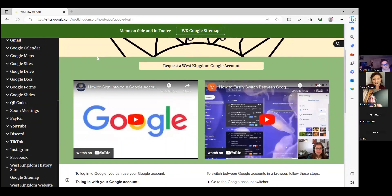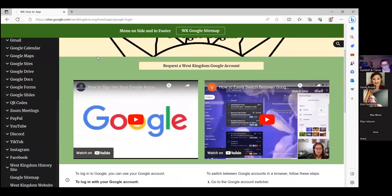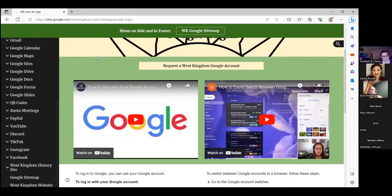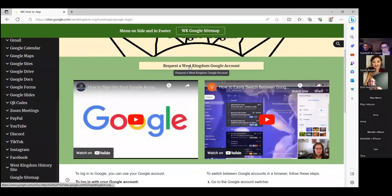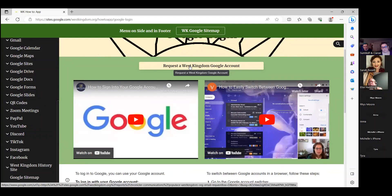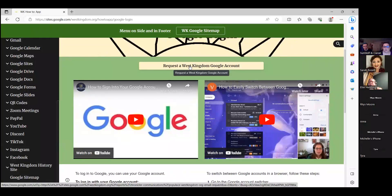Like if you don't have a West Kingdom Google account and you would like to have access to Google Suite, there's a button that tells you how to request an account. And you can go through and poke through this particular subset.